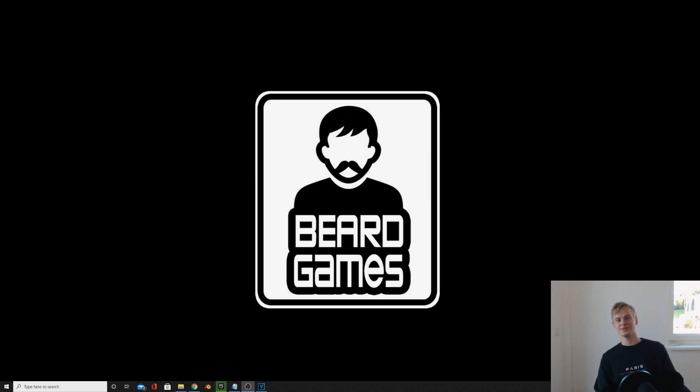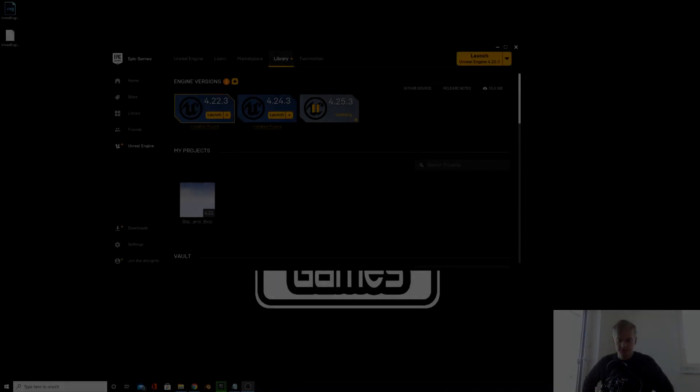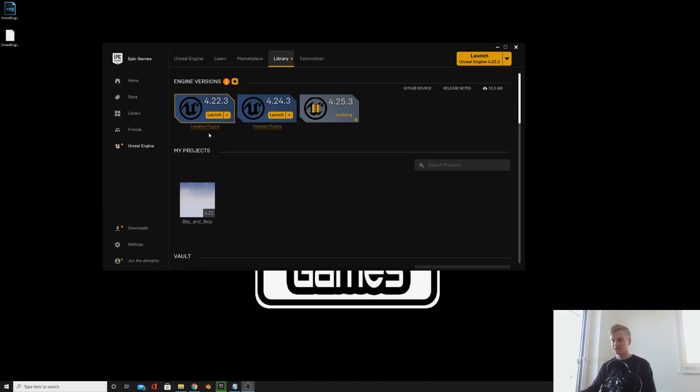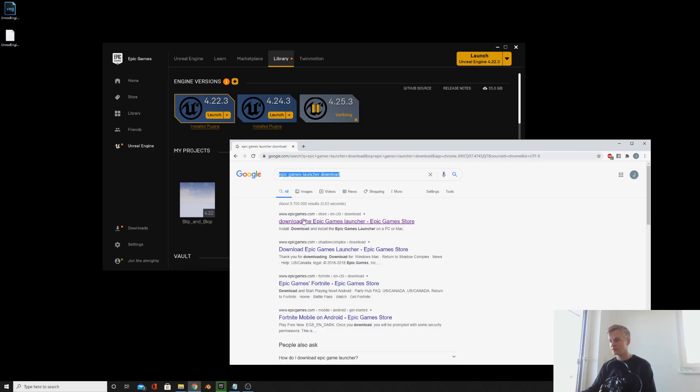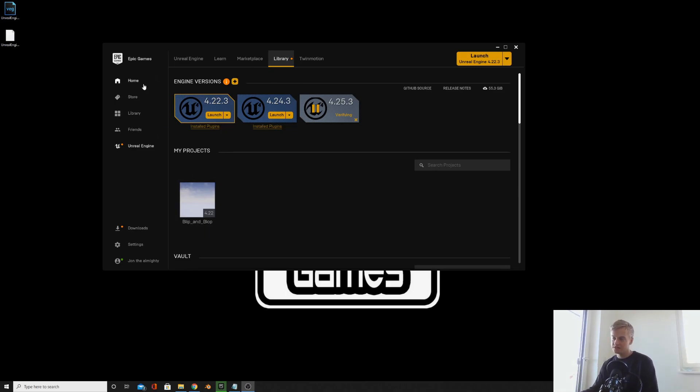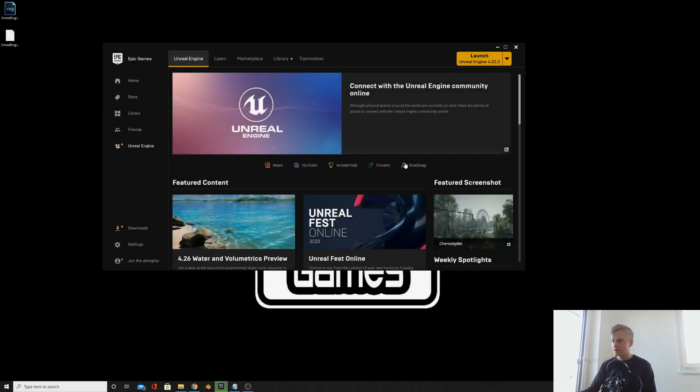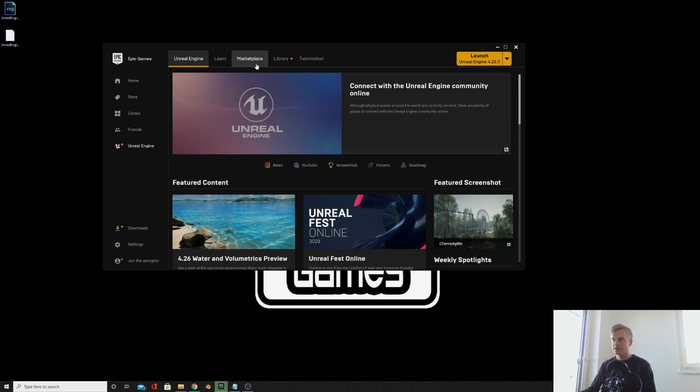So to install Unreal Engine, you first need the Epic Games Launcher. Go to the internet, type in Epic Games Launcher, download that, and then you will get something that looks quite like this. So quick introduction to what this is. For those of you who have played Fortnite, this is where you can play Fortnite and stuff like that, but what you want to focus on is the Unreal Engine section.